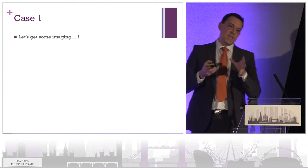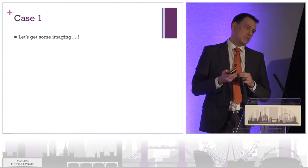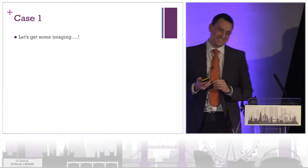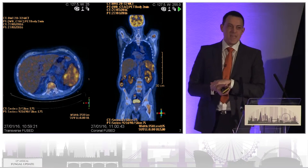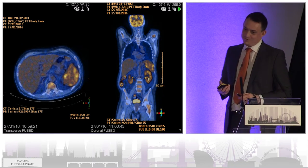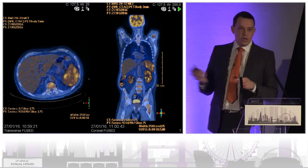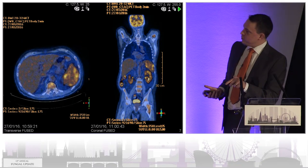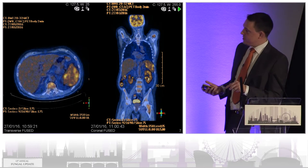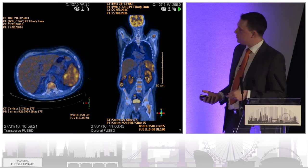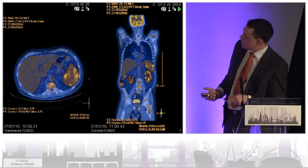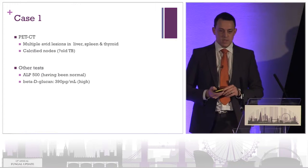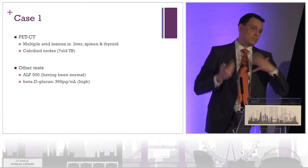We got some more imaging. Remember, this chap is a haematology patient, so the first-line imaging he gets is a PET-CT scan. And this is what his PET-CT shows — his liver and spleen are not normal. They are full of hot spots. You can see lots of patchy high uptake in both organs on the coronal section, showing multiple avid lesions in his liver and his spleen. He's also got some calcified pulmonary nodes, possibly old TB.